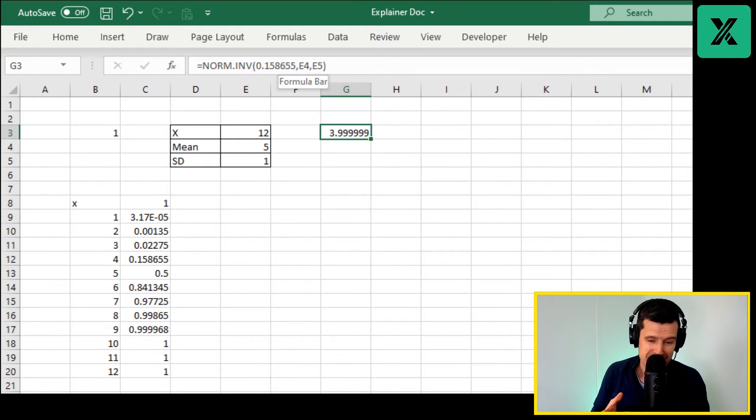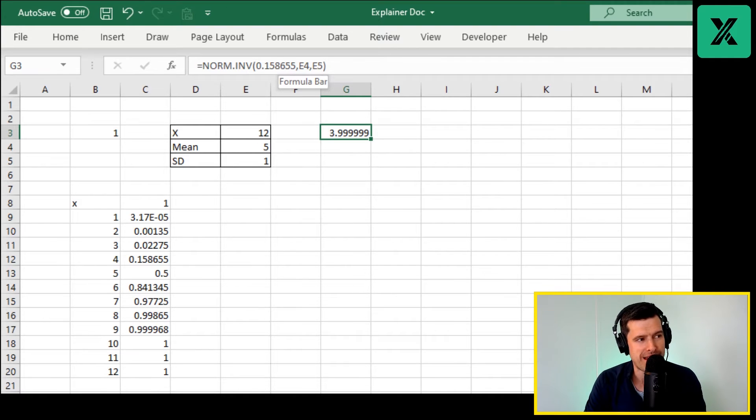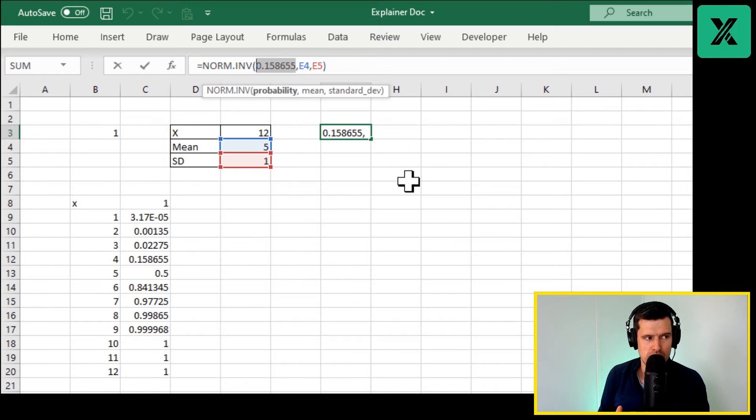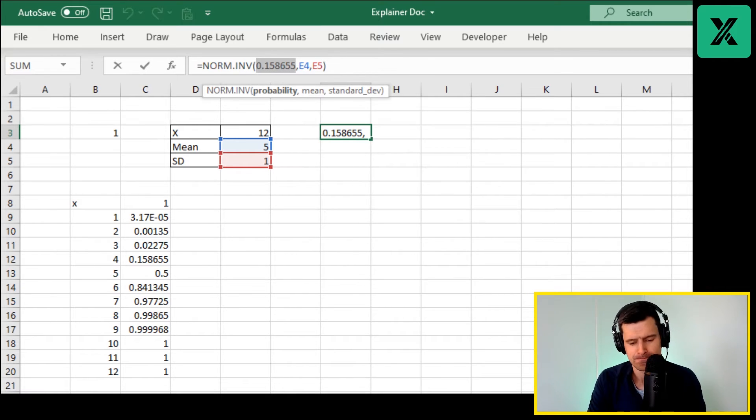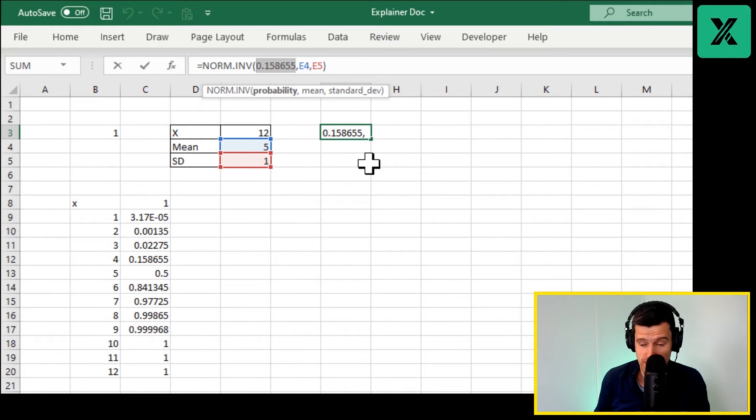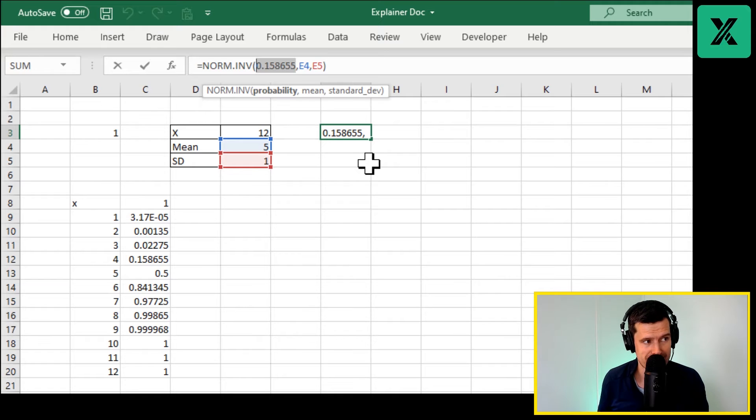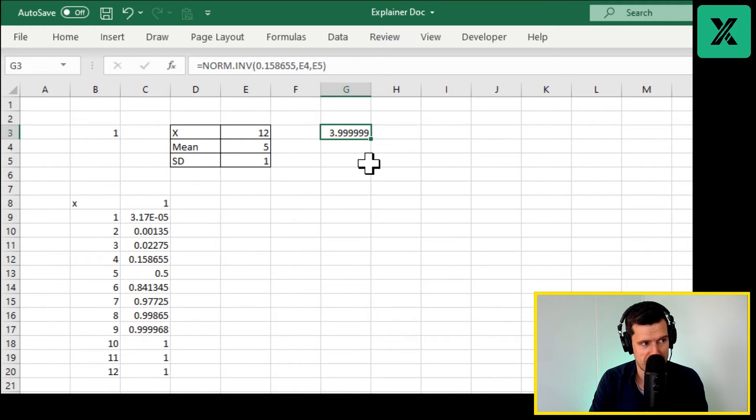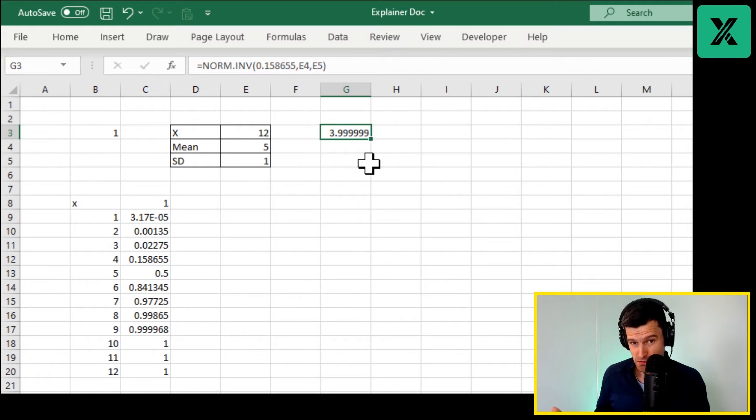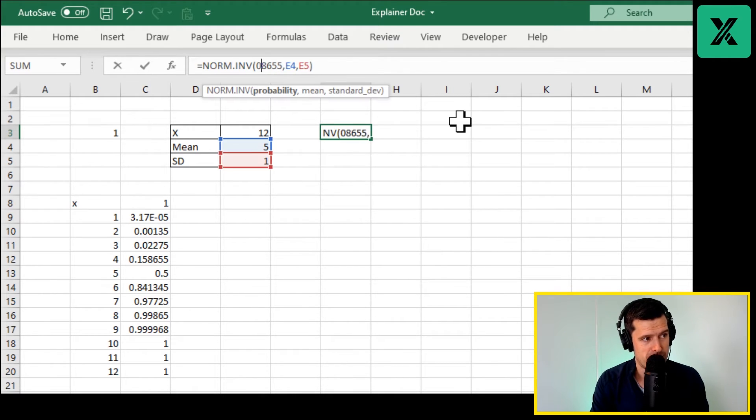That's how we can invert the normal distribution and use random numbers to sample it. How cool is that? Because when we're inverting the normal distribution here, we can use a value between zero and one to get us a sample value. In this case we've returned the value of 3.999. How can we get a value between zero and one? That's our RAND formula.